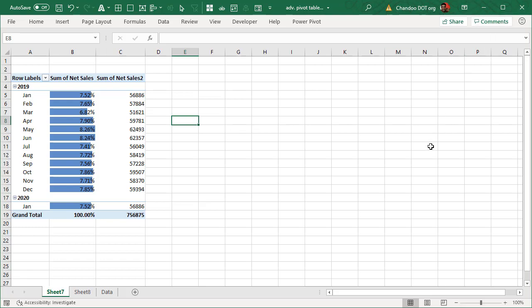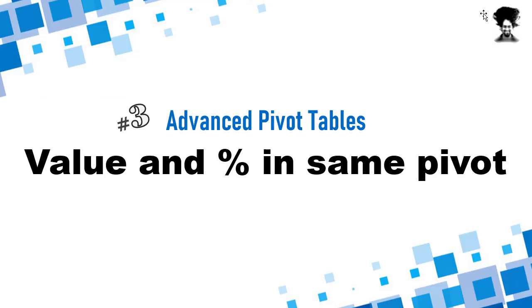Thank you so much for watching this video. Again, a quick reminder, you can download sample data and complete pivot tables from the description of this video. Thanks. Bye bye.